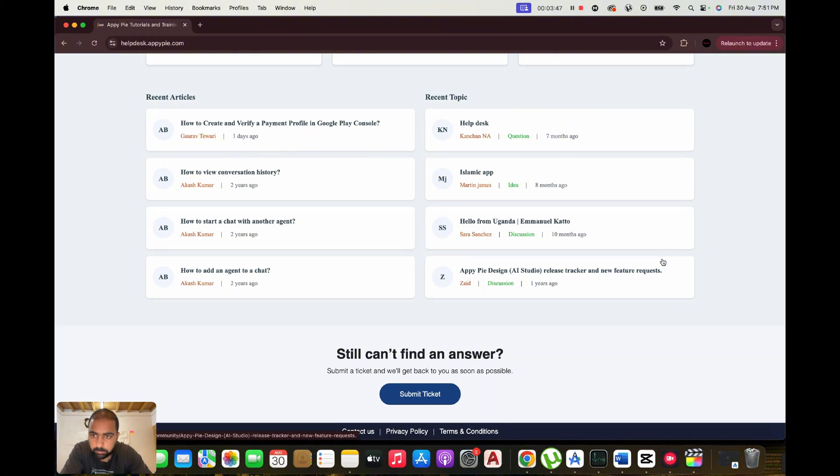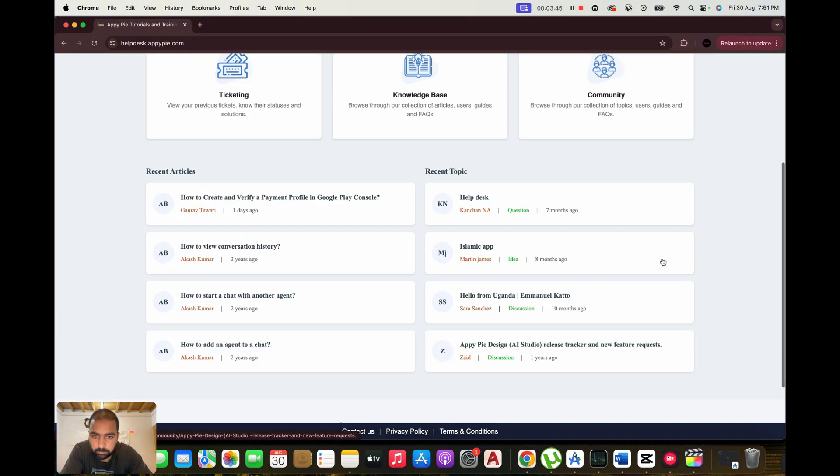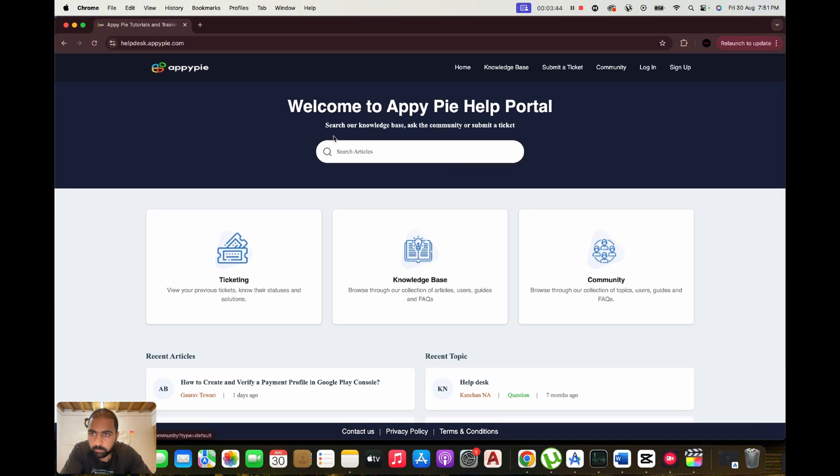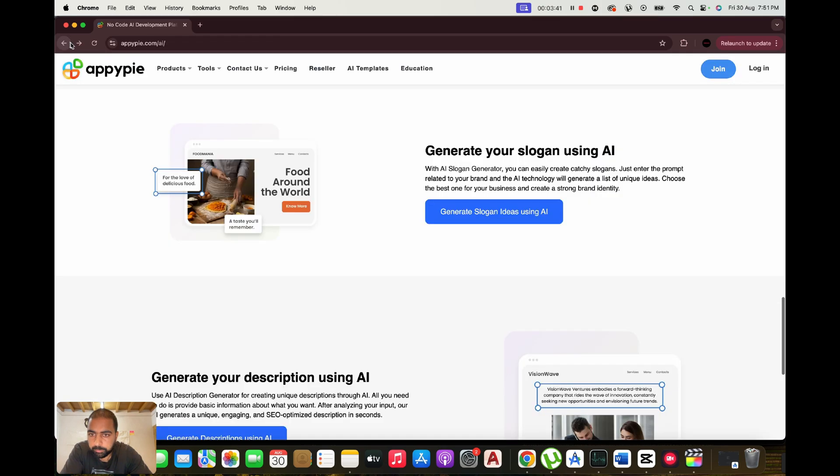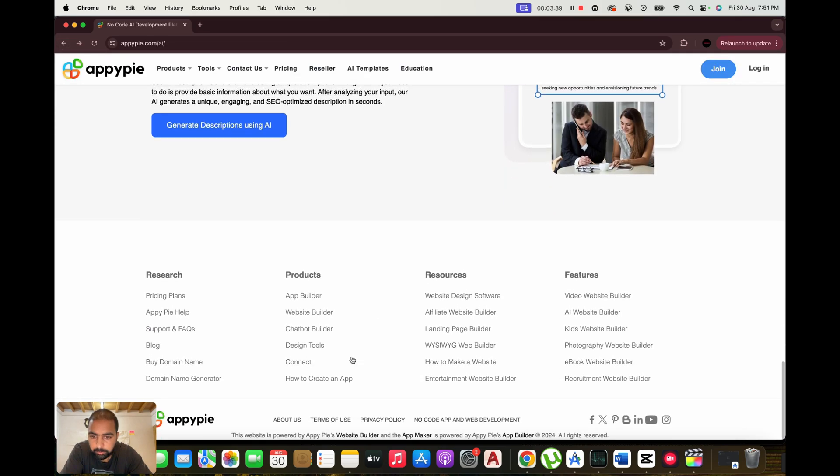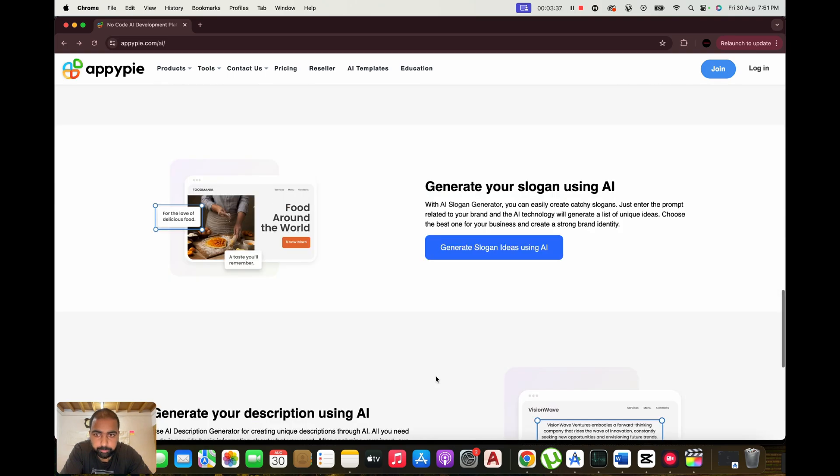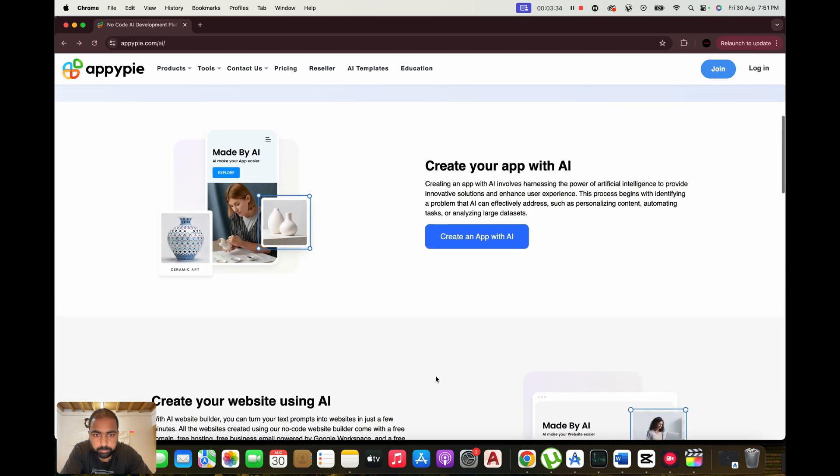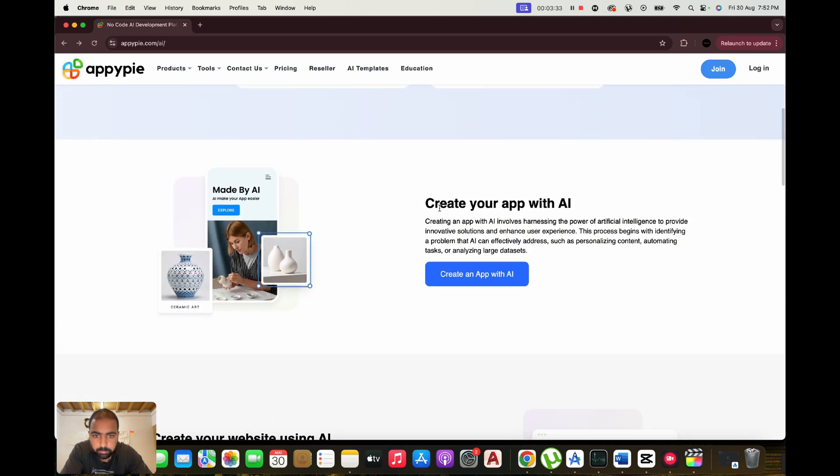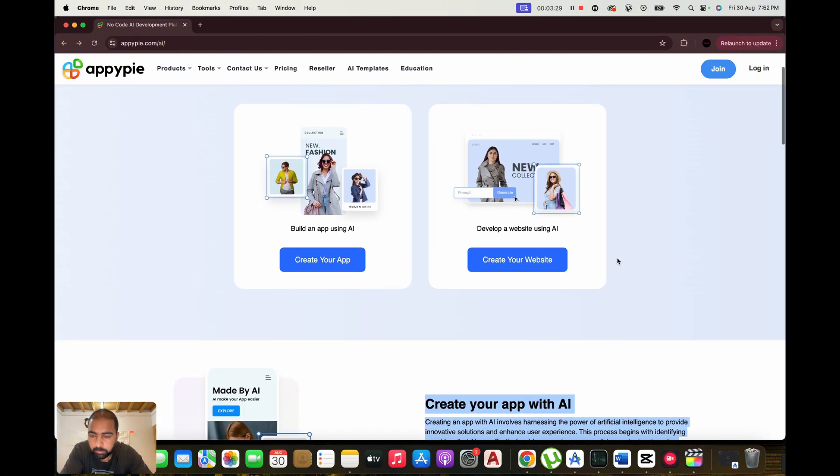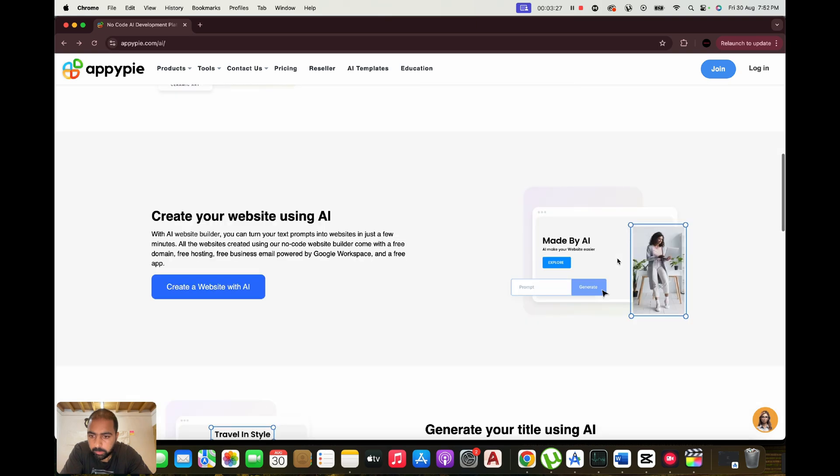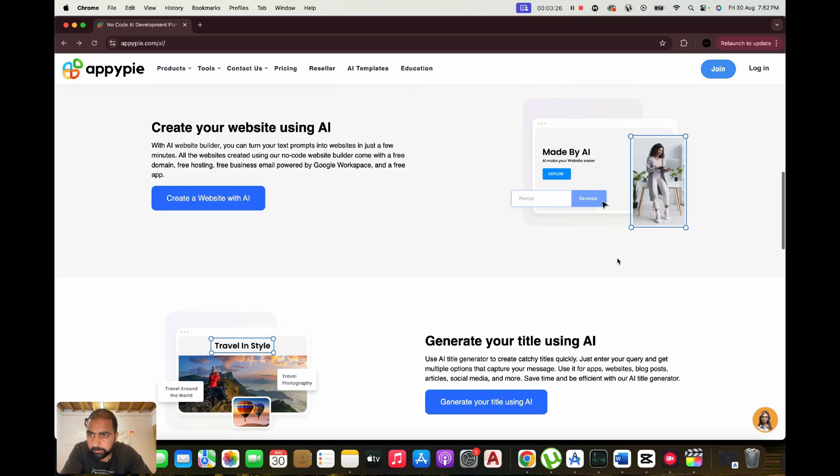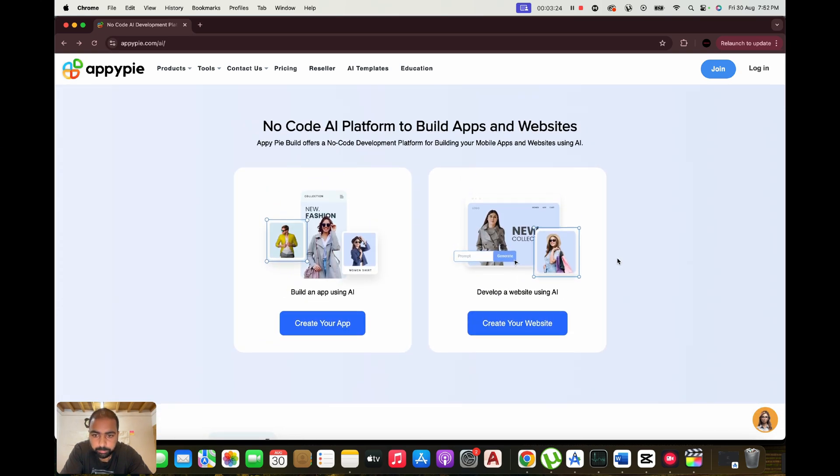What is AppyPie? AppyPie is an intuitive, no-code development platform powered by AI. It allows users to create apps, websites, chatbots, and other digital tools without any programming experience. From mobile app development to website creation, AppyPie's AI tools simplify the process,